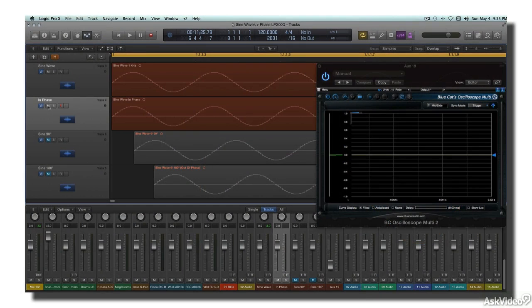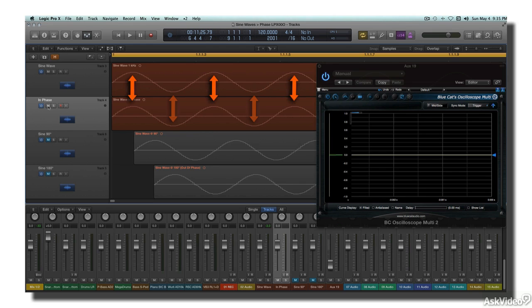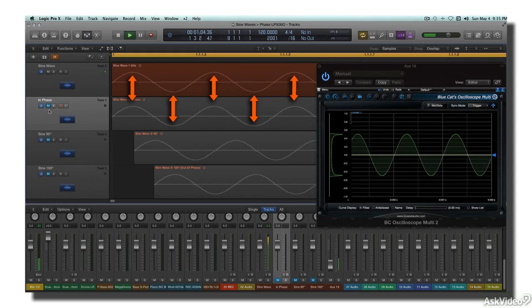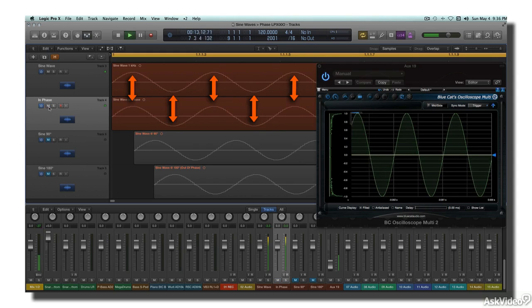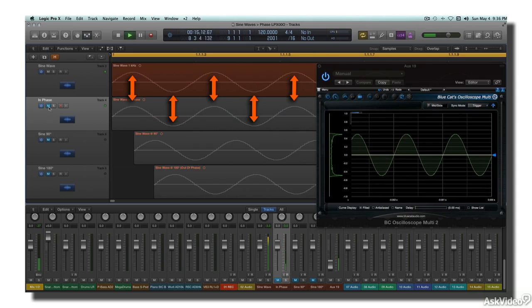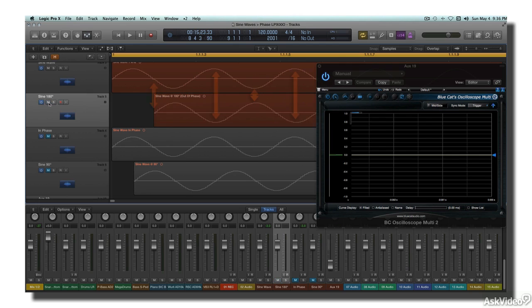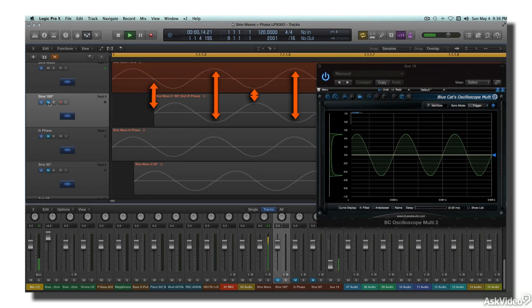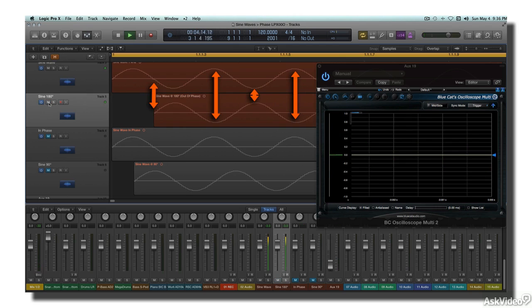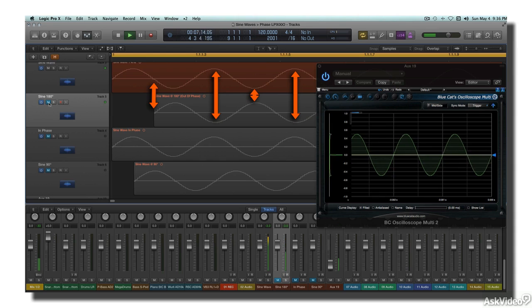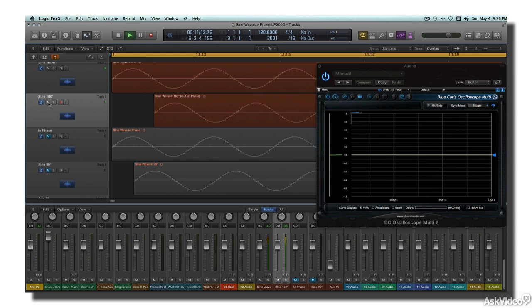If a delayed reflection is at zero degrees relative to the original direct wave, you'll get reinforcement of the sound. If the delay is at 180 degrees, you get complete cancellation. In between, you get partial reinforcement or cancellation.